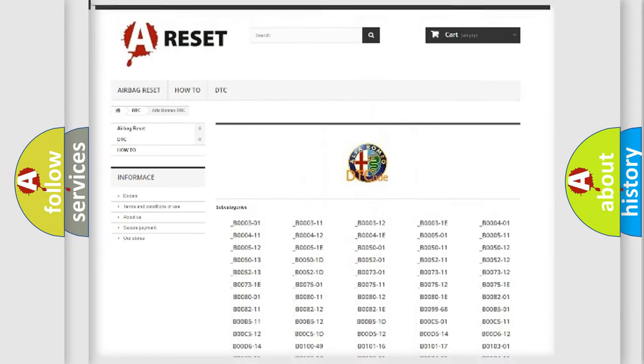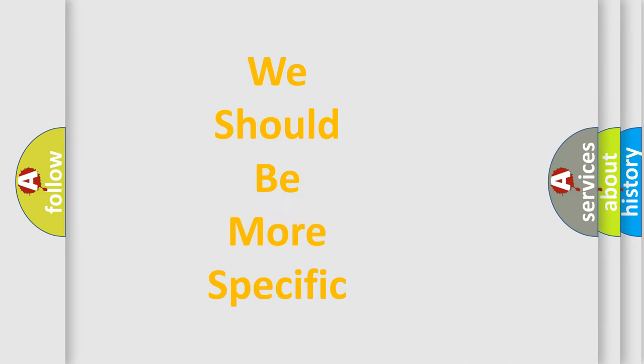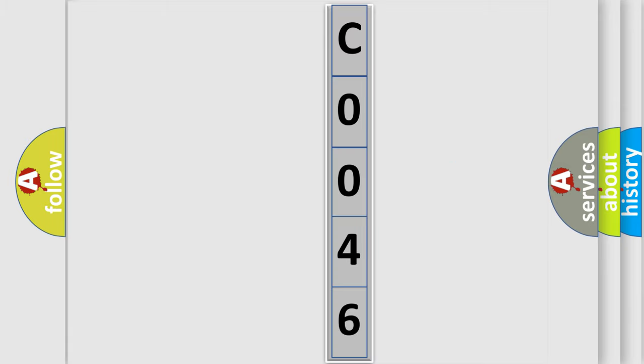You will find all the diagnostic codes that can be diagnosed in Alfa Romeo vehicles. Also many other useful things. The following demonstration will help you look into the world of software for car control units.